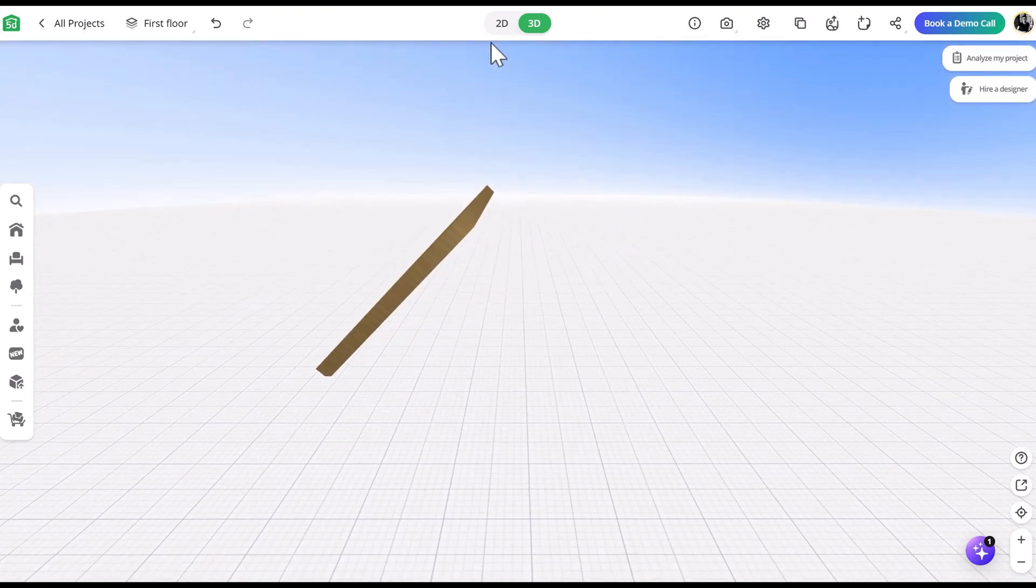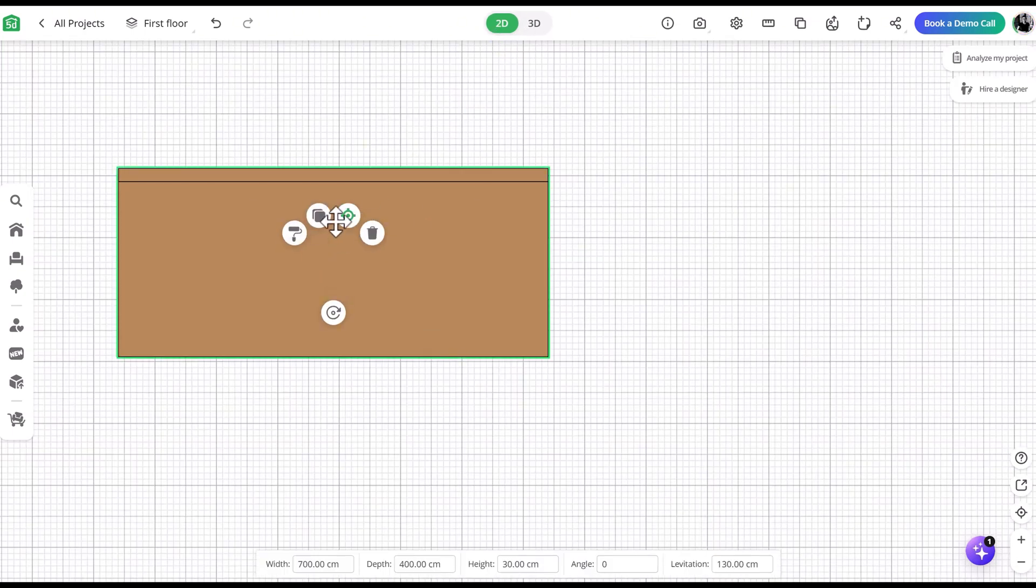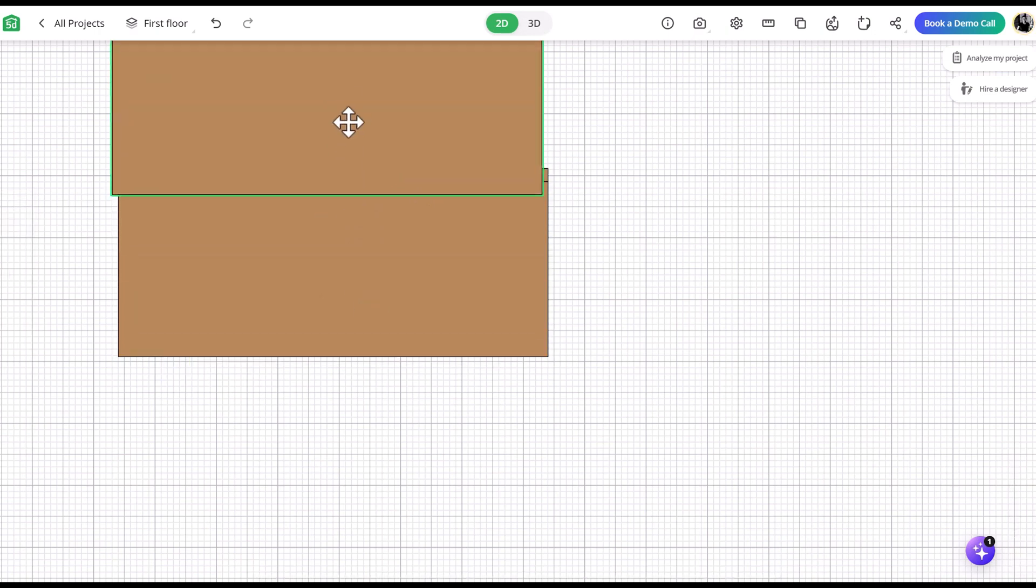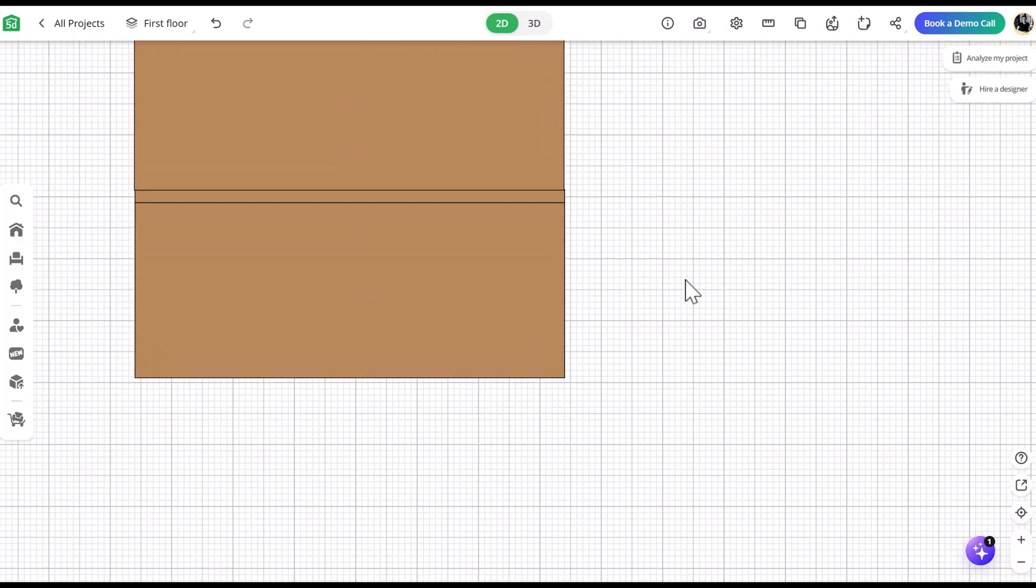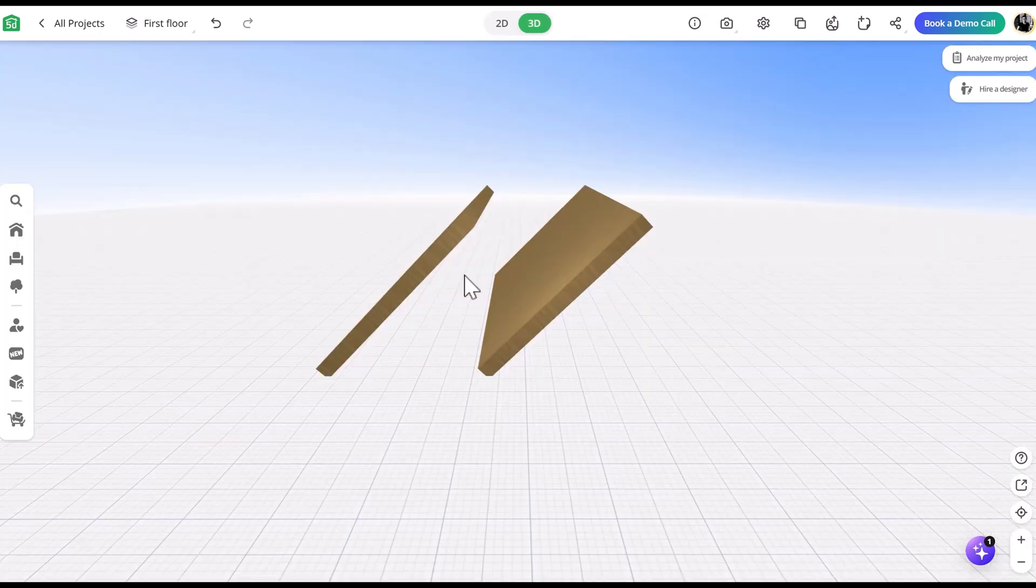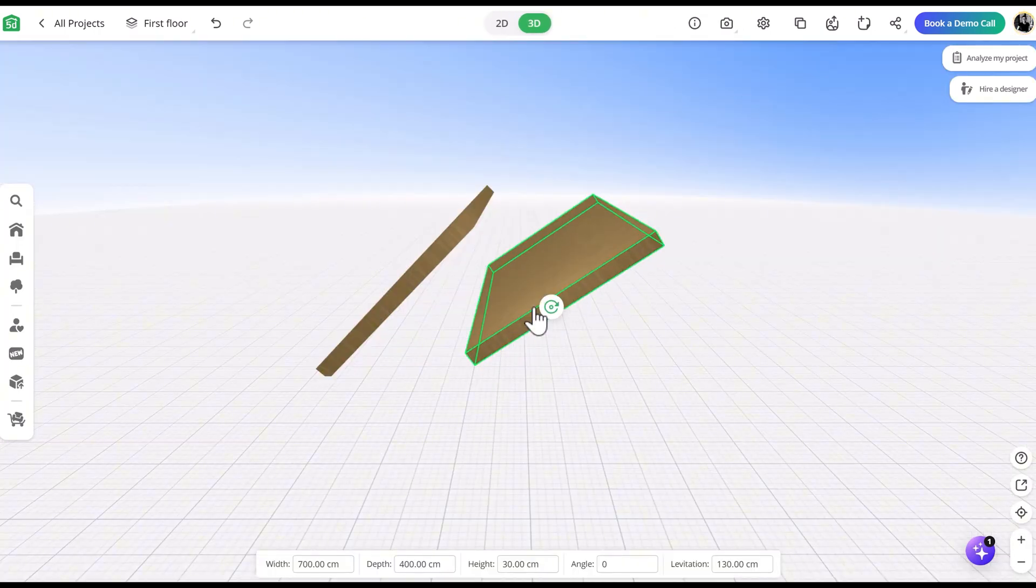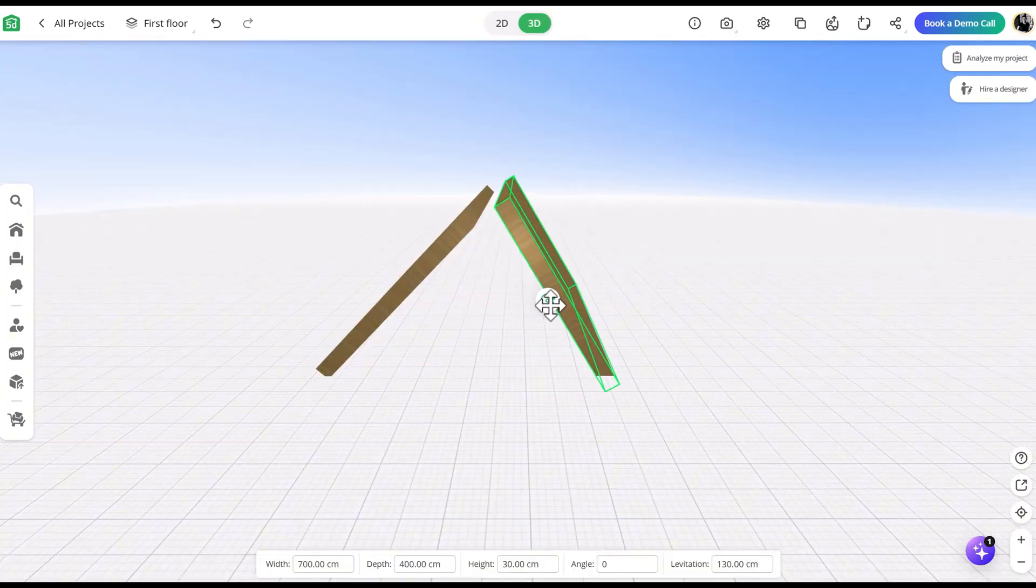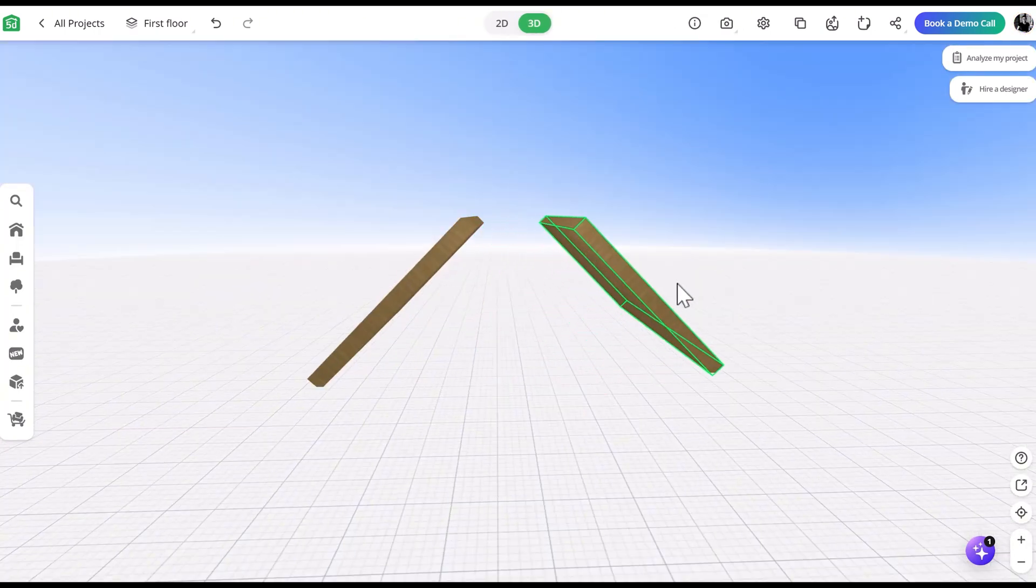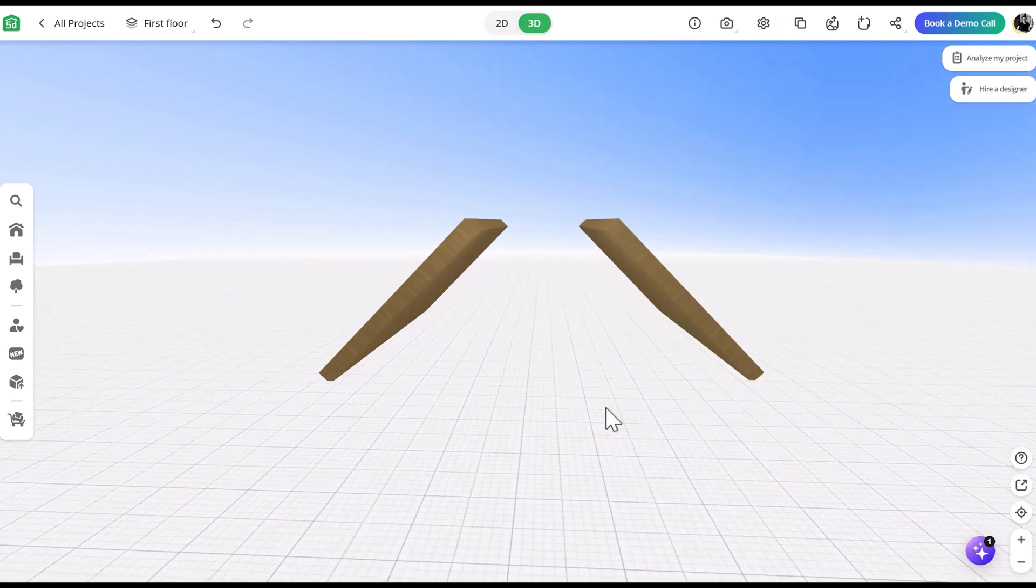Then you can raise the levitation to rest just above the ground. To make the other side of the roof, all you have to do is duplicate the layer and then repeat the same process of rotating the Magic Cube.